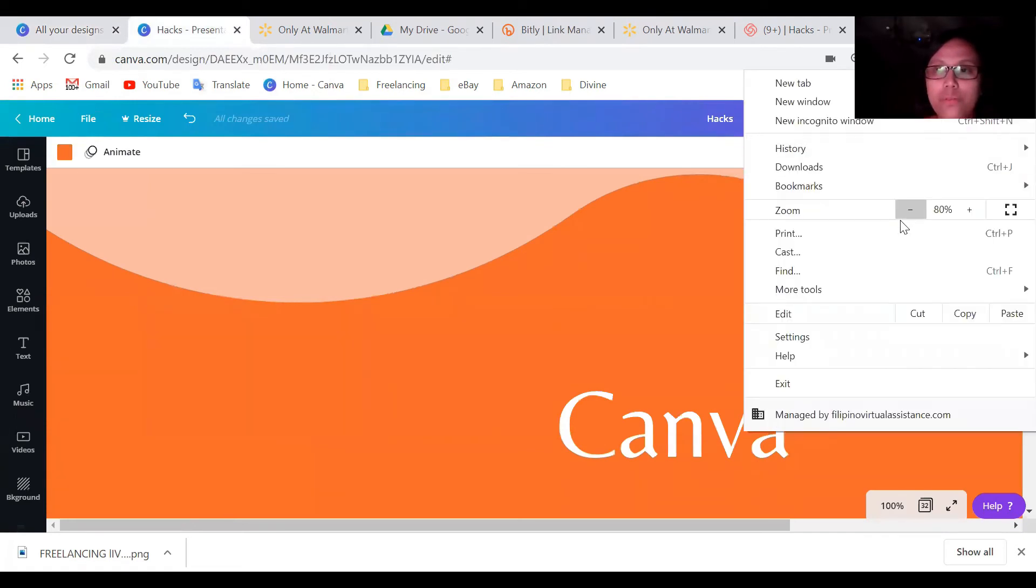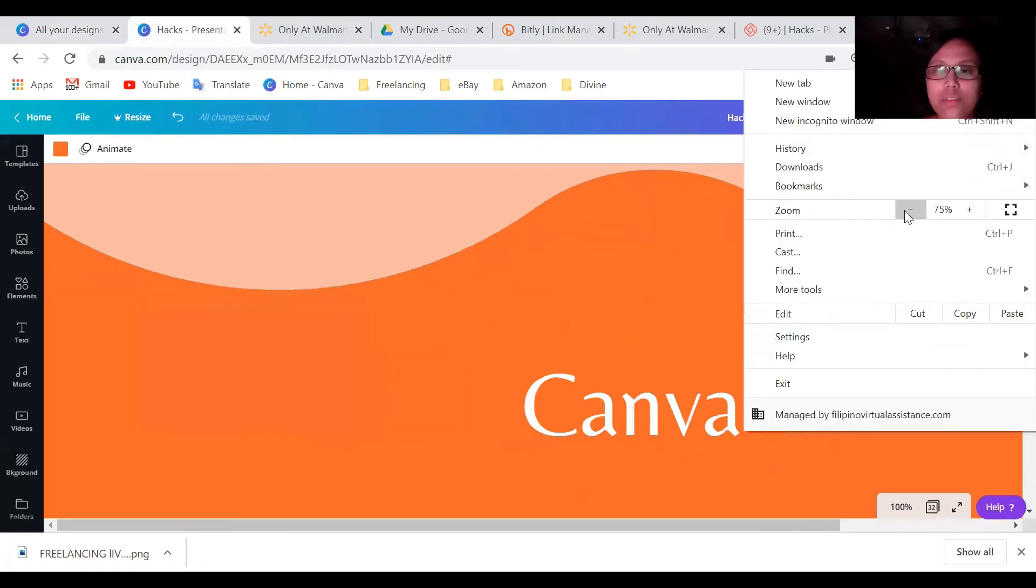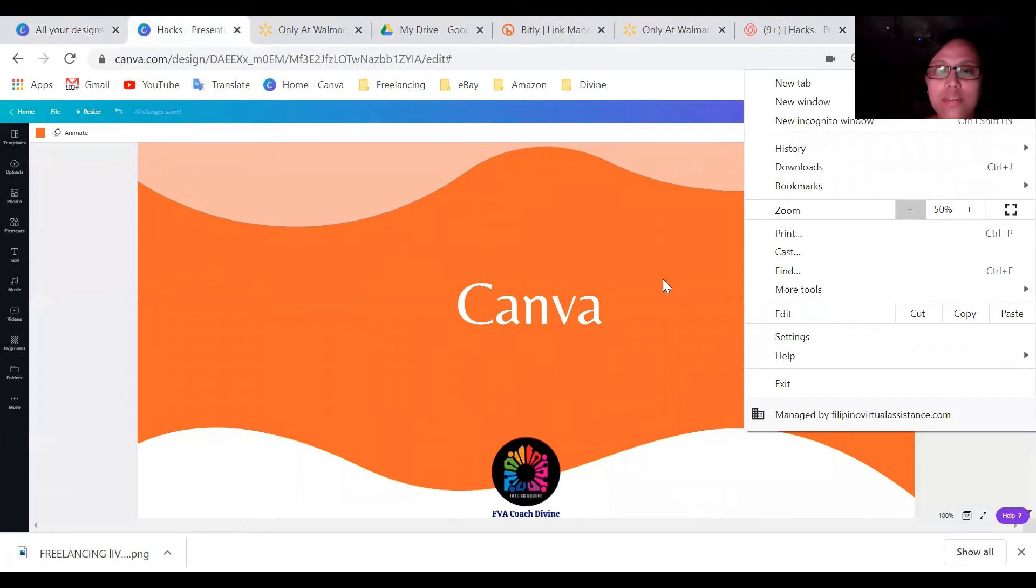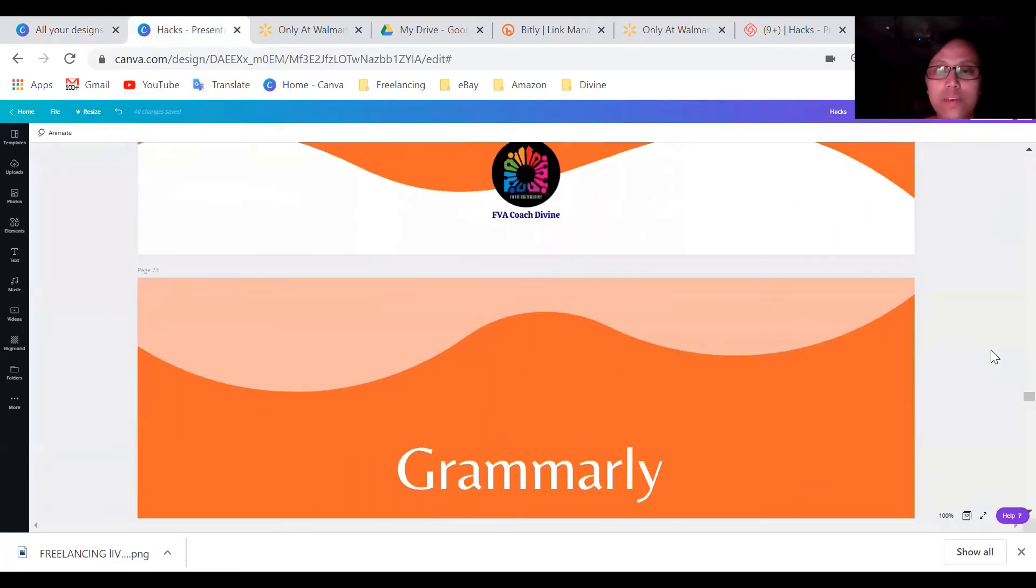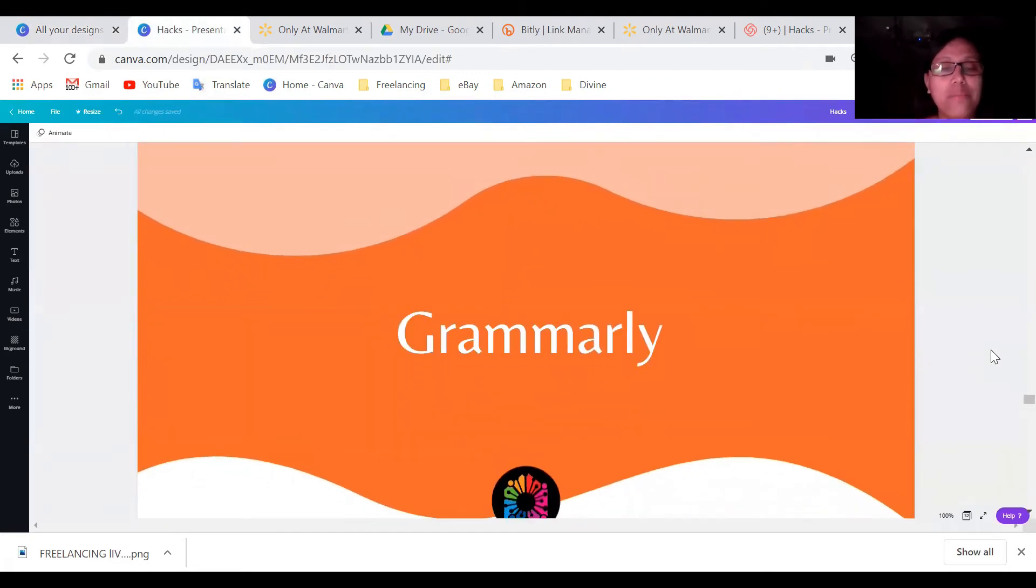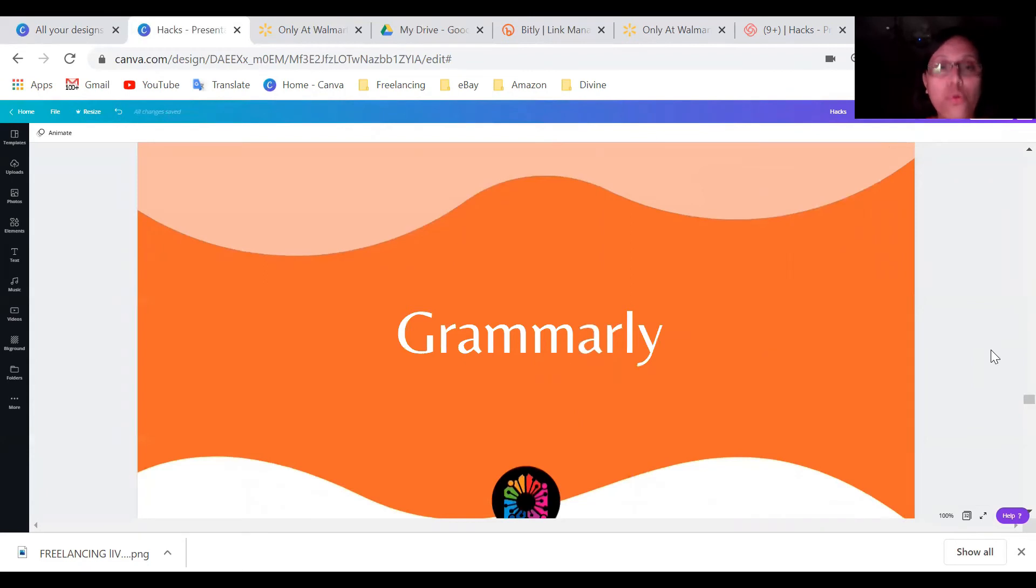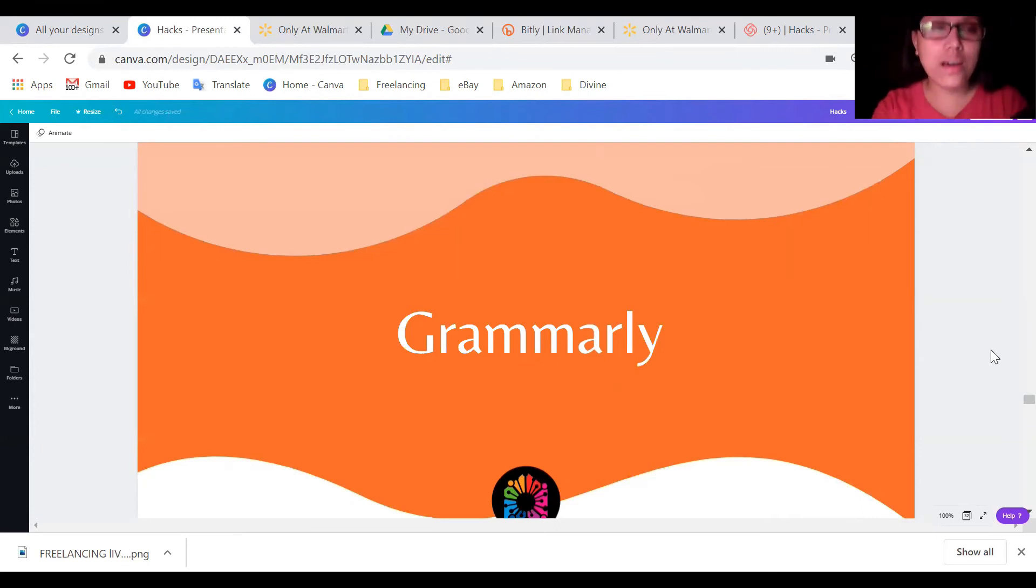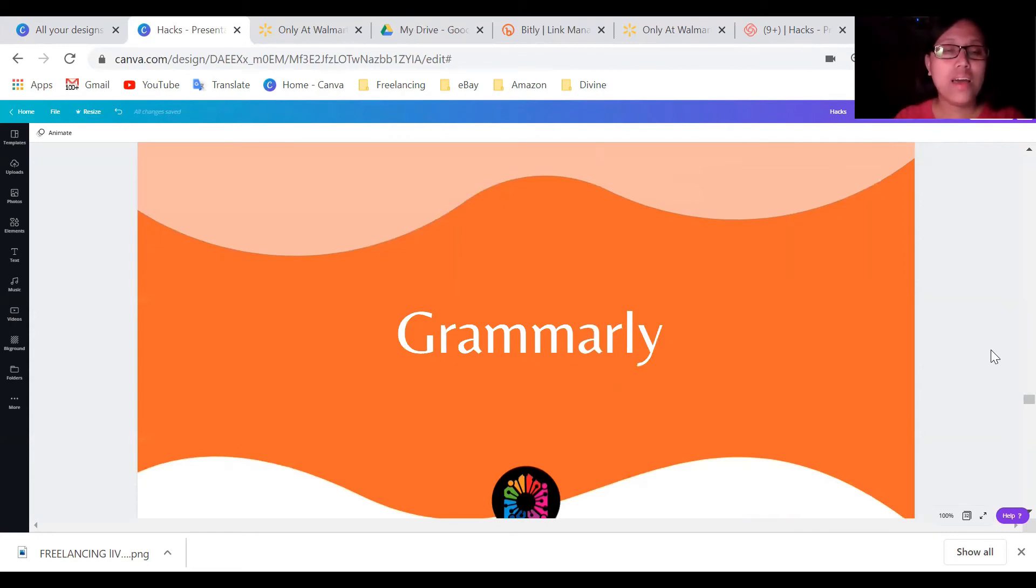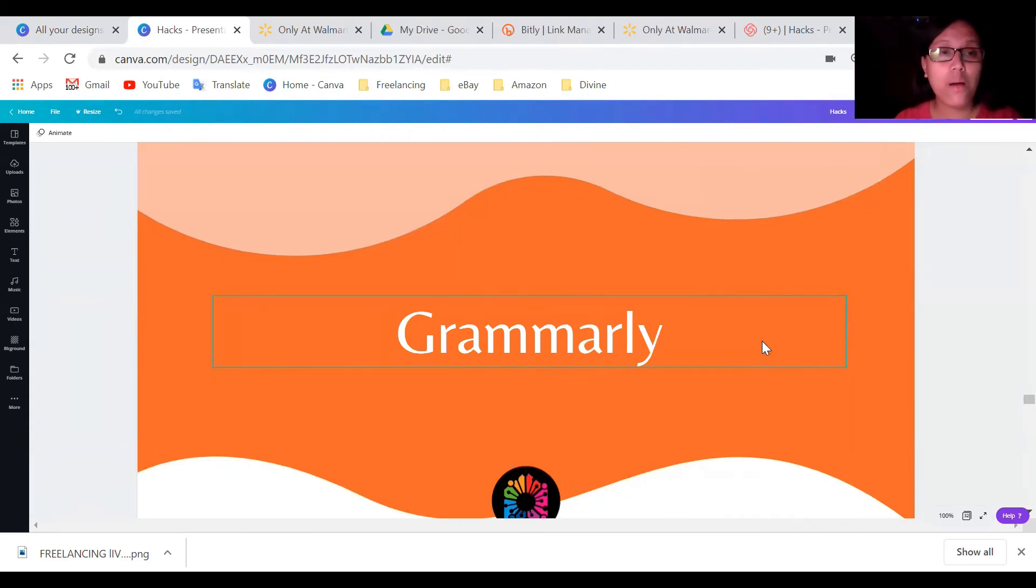Okay. So also the next one is Grammarly. Grammarly is important also, especially if you are doing the listing, it will also helps you, or even not in the listing, you are doing like transcribing, also messaging customer that is in English or anything that you are doing, like paragraph or you're talking to someone by email or message. If you have Grammarly, it will help you to correct your grammar, your punctuation, and also, spelling. So that's why it's very important to have Grammarly.